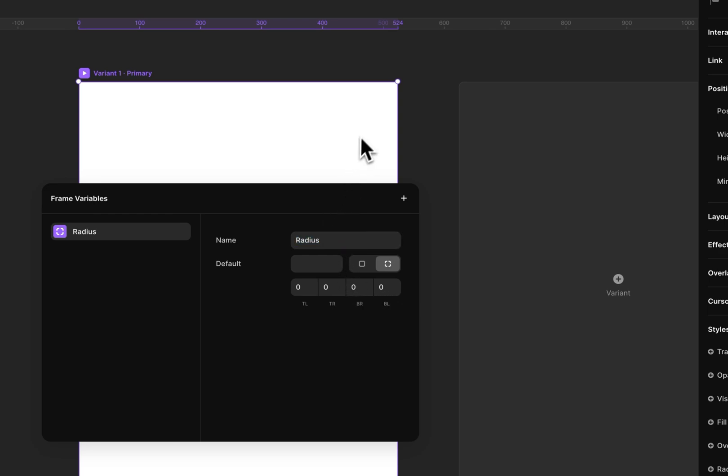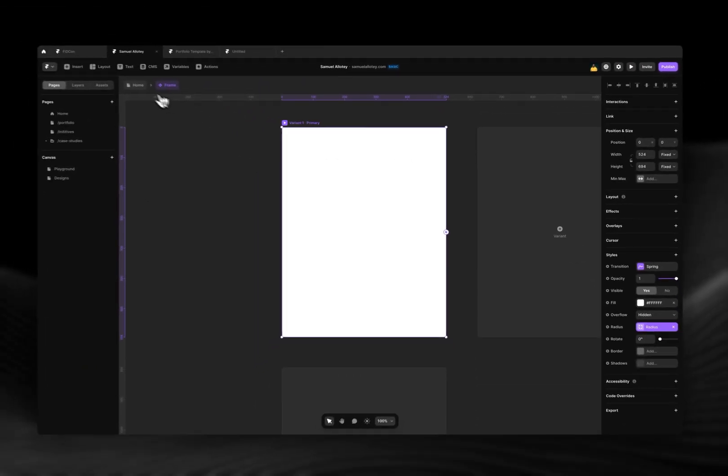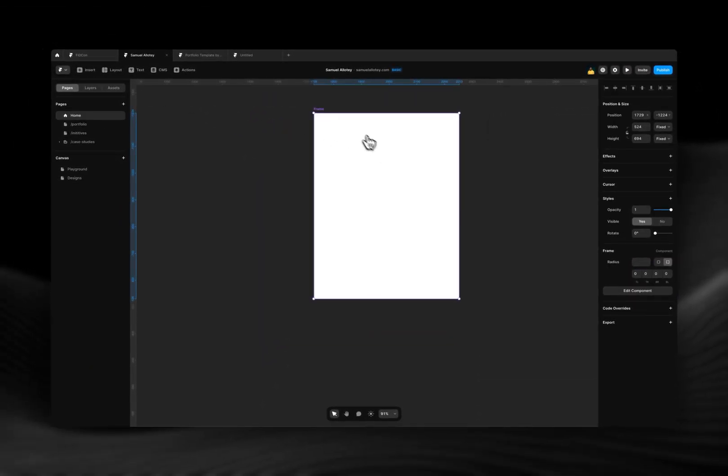So I'm just going to name this as radius, and then when I exit you see that now I have access to all the different corners of this frame to set custom radius for them.